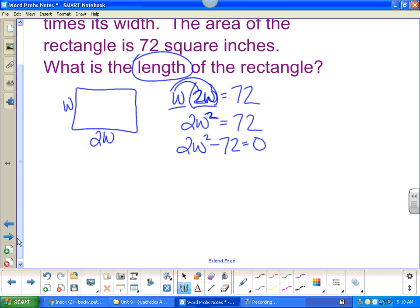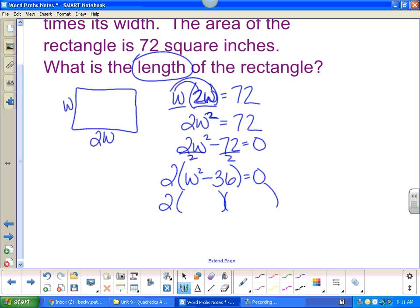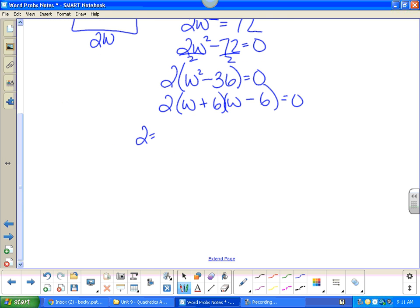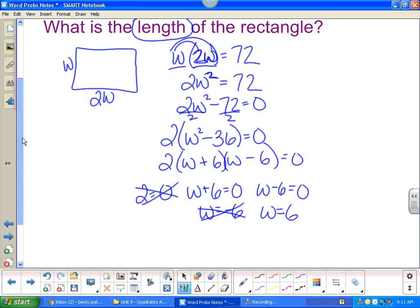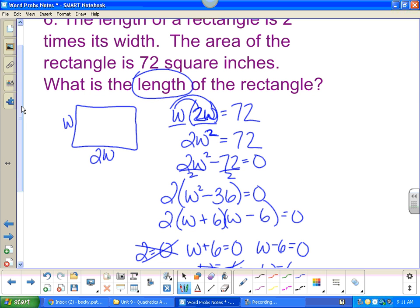He is quadratic so get it equal to zero — subtract seventy-two over. This is not a trinomial; it's a GCF problem. Factor out a two: 2(w squared minus thirty-six) equals zero. This factors as a difference of squares giving w equals positive six and w equals negative six. We don't want the negative, so w equals six. The width is six, and since the length is two times the width, the length is twelve. Make sure you answer the question that was asked.